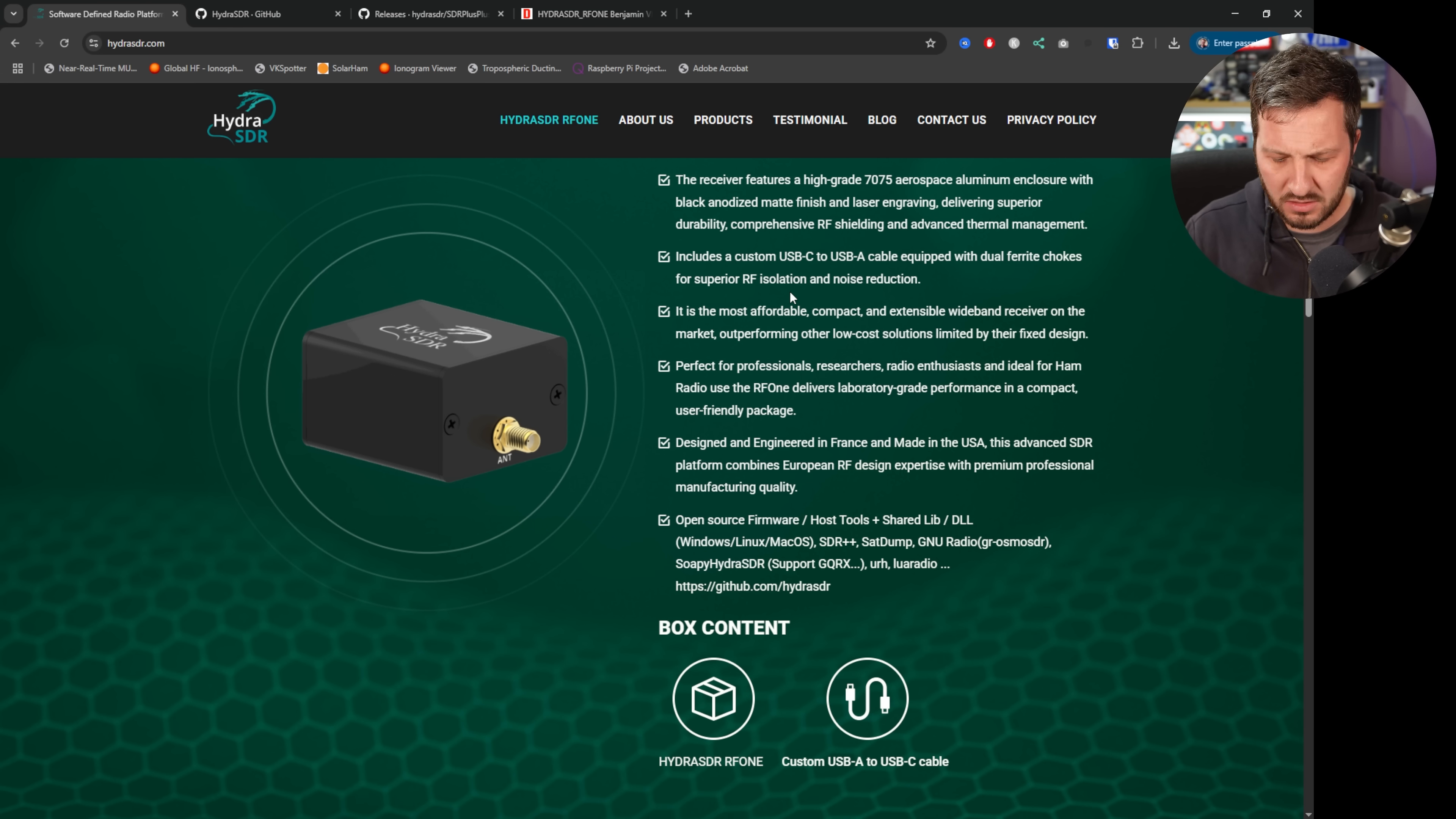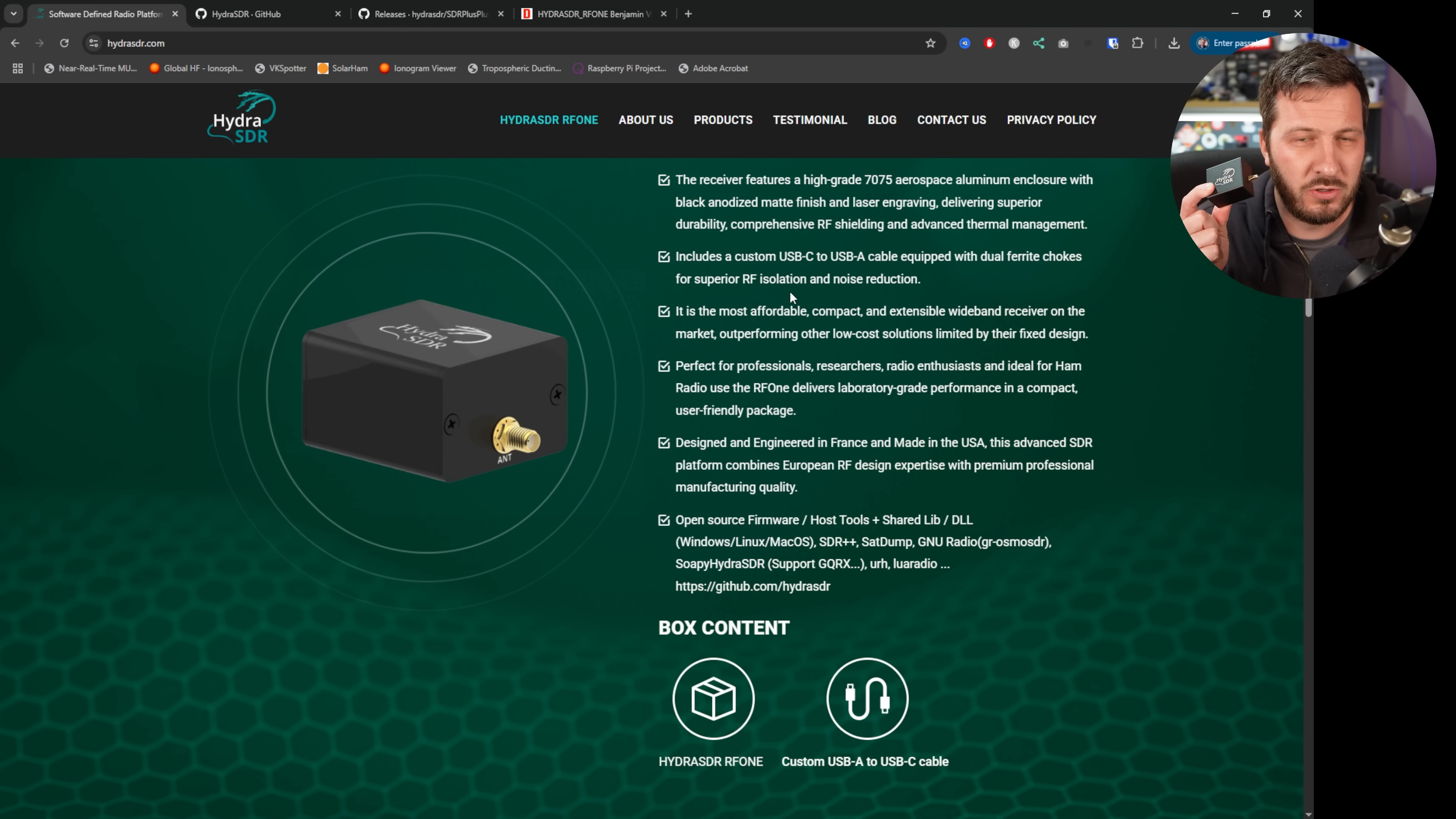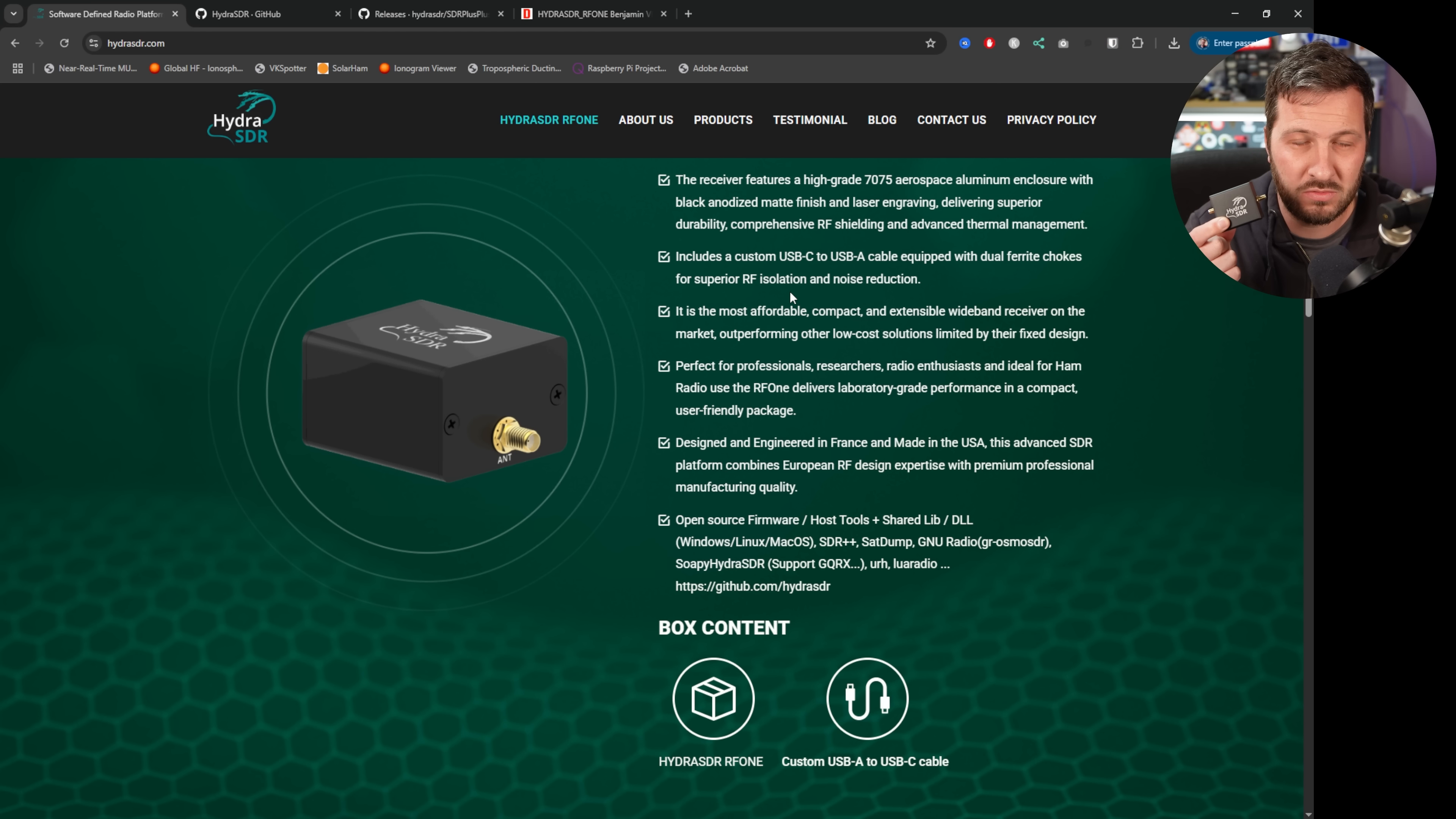The unit itself here is similar to an AirSpy R2, so in the SDR Console software it doesn't directly support the Hydra SDR because it's really brand new.